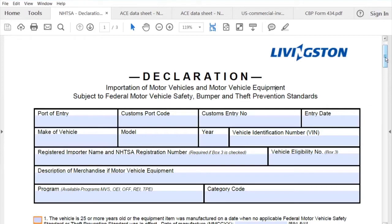Hello, I'd like to extend to you a very warm welcome to this help video. My name is Tim. I'm a US Service Coordinator here to walk you through the form requirements for completing the NHTSA HS7 declaration form, which is in regards to importing motor vehicles and motor vehicle equipment.